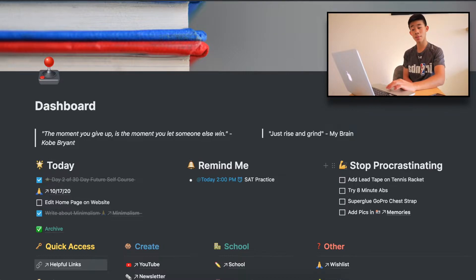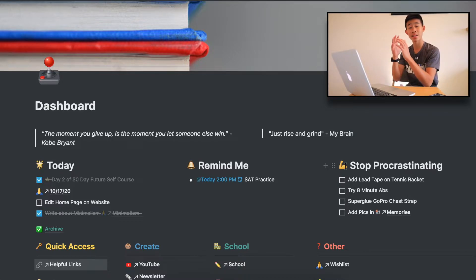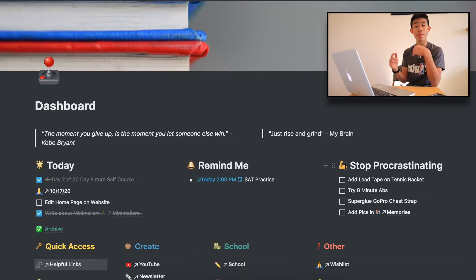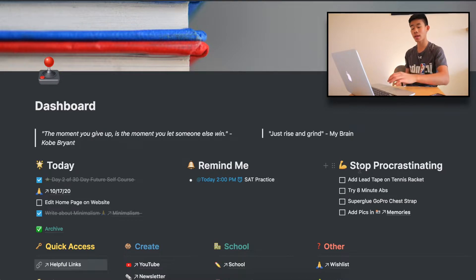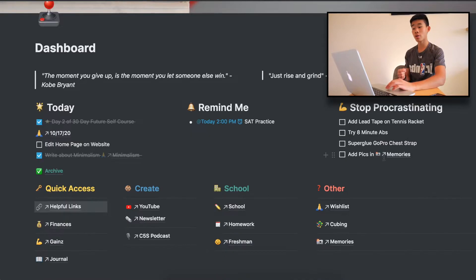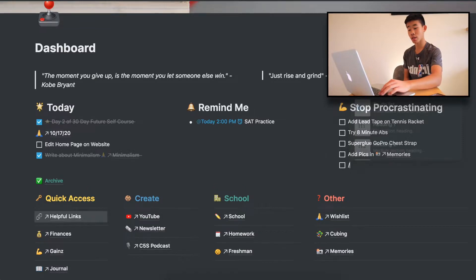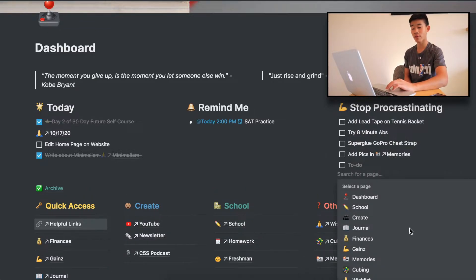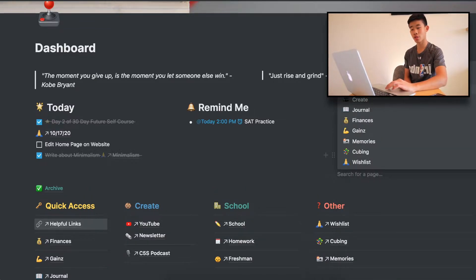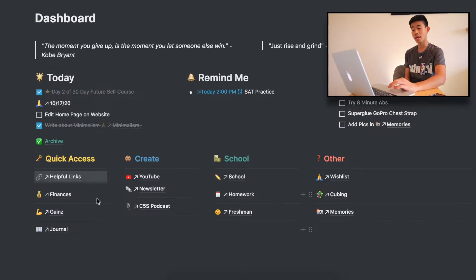Next up is "Stop Procrastinating" — these are tasks that I don't necessarily want to get done today, but maybe in the near future or later down the road. You can also link things, which is really nice, by just doing slash and then link, and you can link whatever page you want and search through your whole database. Down here is just all the pages I have so I can get easy access to them.